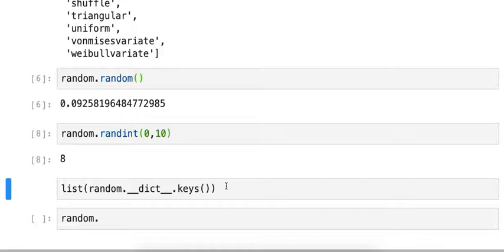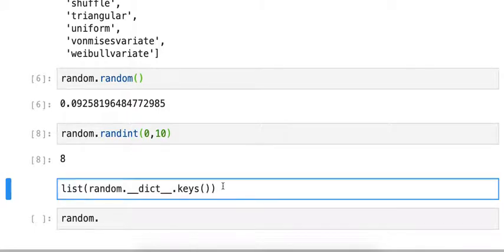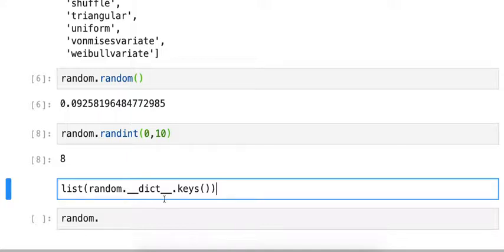So where that's really coming from in the backend is just looking at this dict keys attribute. If you really wanted to see it, it's just going to output the same thing.